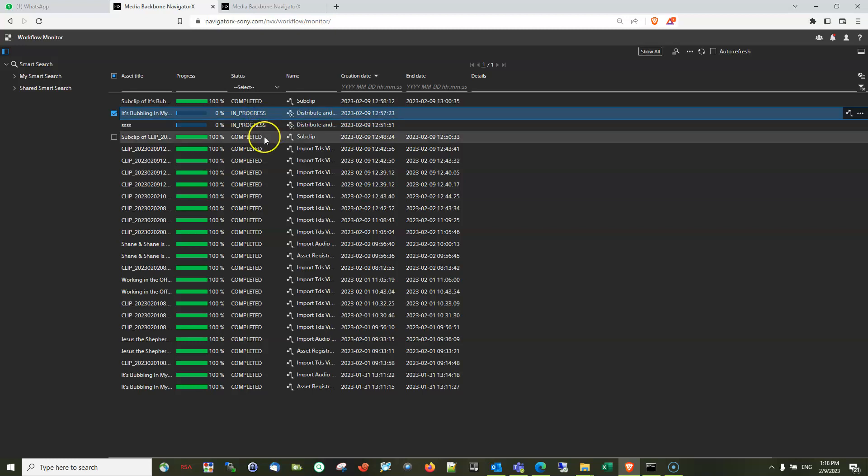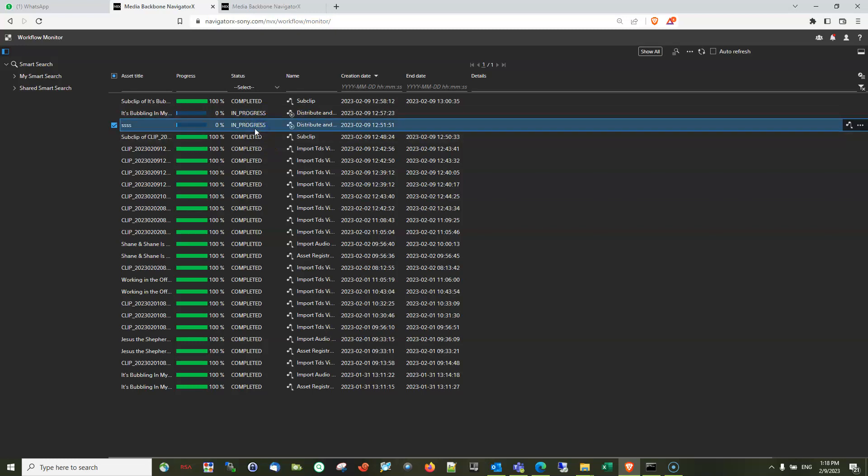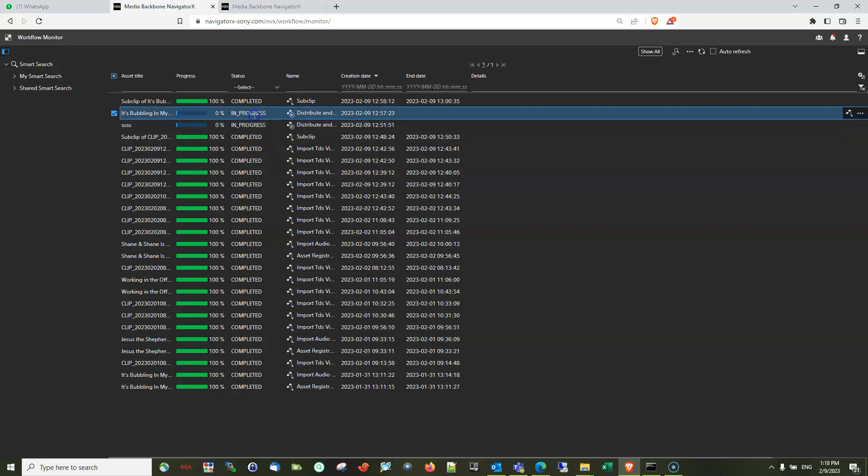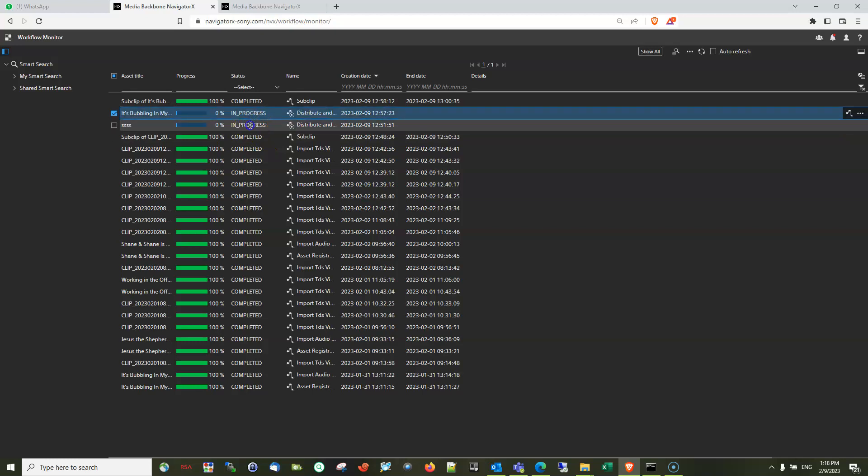Any items that are being checked out, when you execute any workflow, it will show in progress